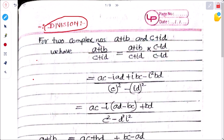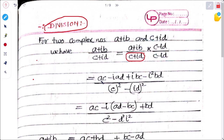Given two complex numbers a + ib and c + id, we have (a + ib) divided by (c + id). To simplify this, we multiply both numerator and denominator by the opposite sign of the denominator, that is c − id.